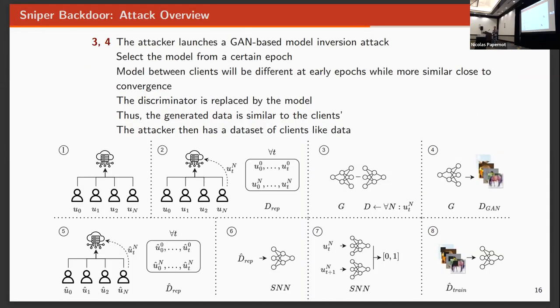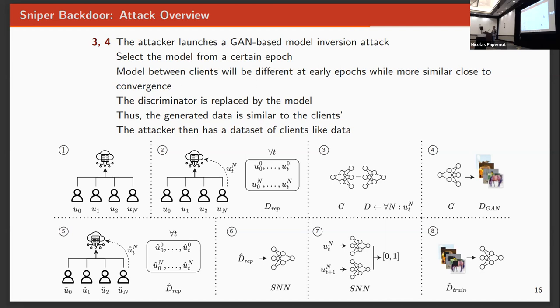Then we are going to try to extract information from those clients. By extracting information from those clients, the attacker can decide which client is going to attack. For that, we use a GAN-based model inversion attack. Since we have collected those models, we will replace one model for the discriminator of the GAN. By doing so, we can generate data samples that will resemble the data that has been used during training for that specific client. Then the attacker can say, I want to attack the client that has a picture of dogs, or a picture of cats, or whatever.